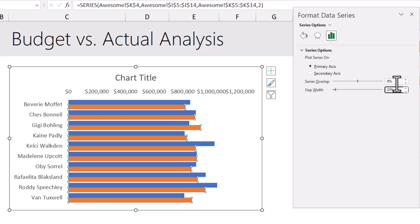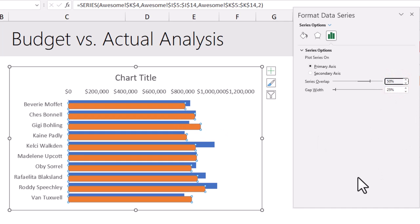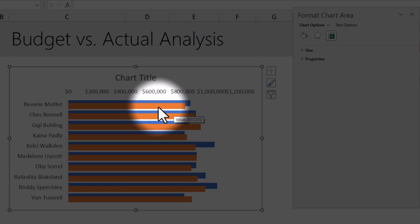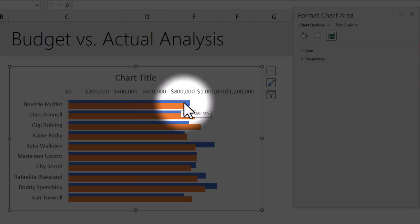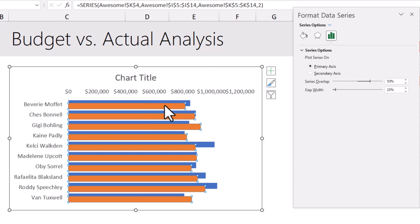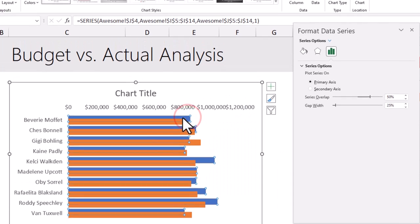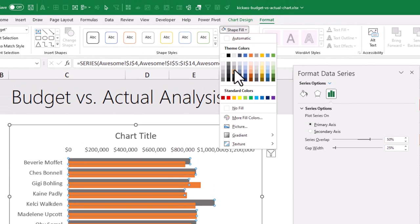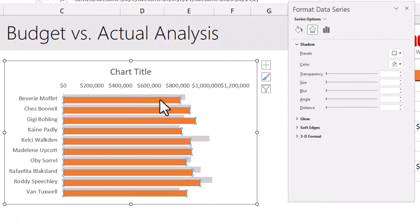That looks better. Next up, Series Overlap — I'm going to make this 50%. What this will do is take the orange colored bars, which are my actual sales values, and put them on top of the target values, which are the blue ones. We'd like to keep the target in the background, so I'll select the blue bars and from Format, change the color to a dull color, so the eye naturally focuses on the actual performance in orange.